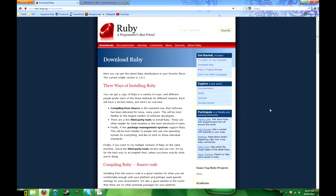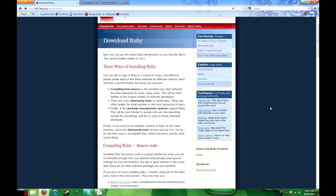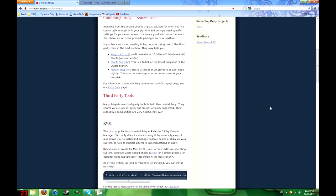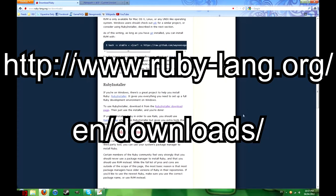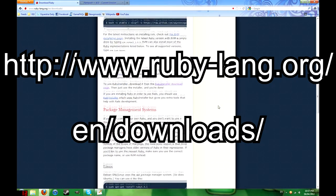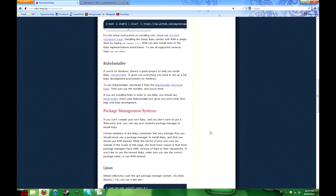Now there are literally thousands of different programming languages. The one we're going to use is called Ruby, which I picked because it's very easy to use for beginners. So go to this website and if you're on Windows, I recommend you use the Ruby installer.